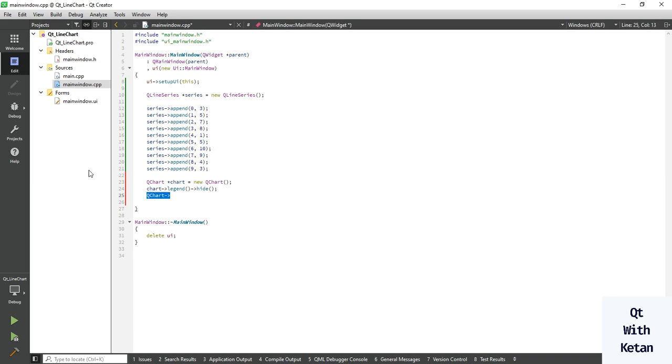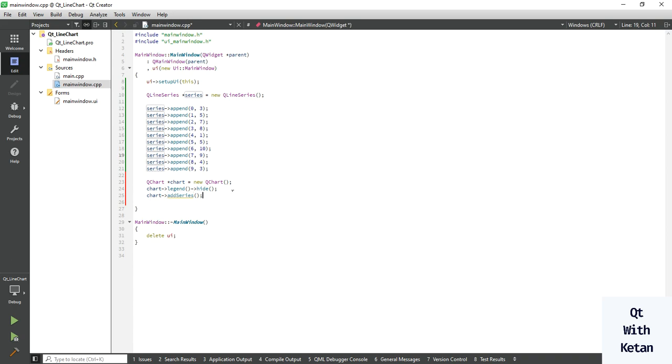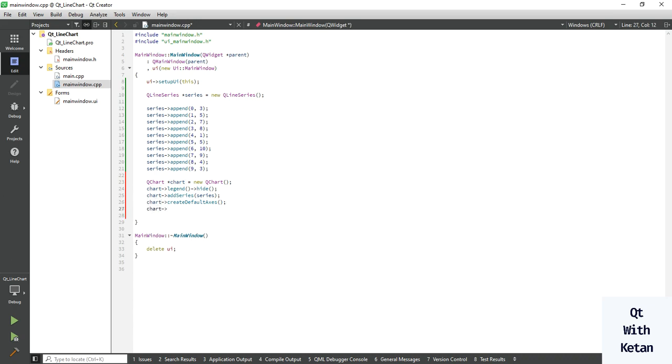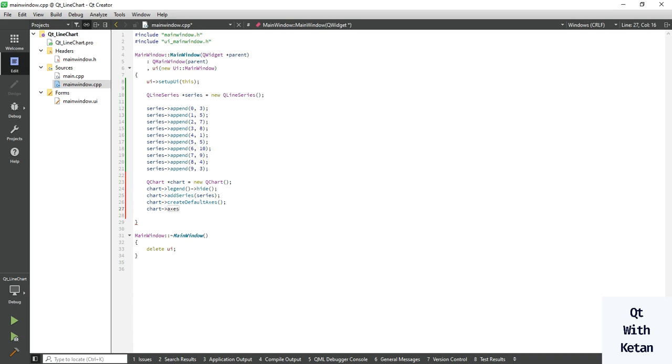Okay, now you can also use the default axis or you can assign the range as per your data or as per your need. Create axes for the chart.